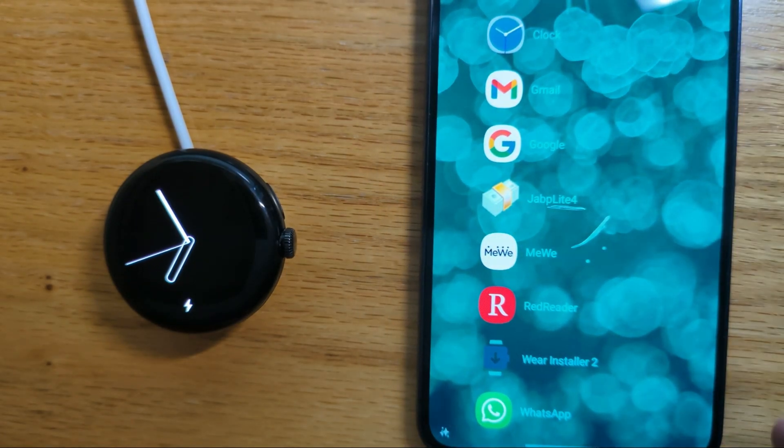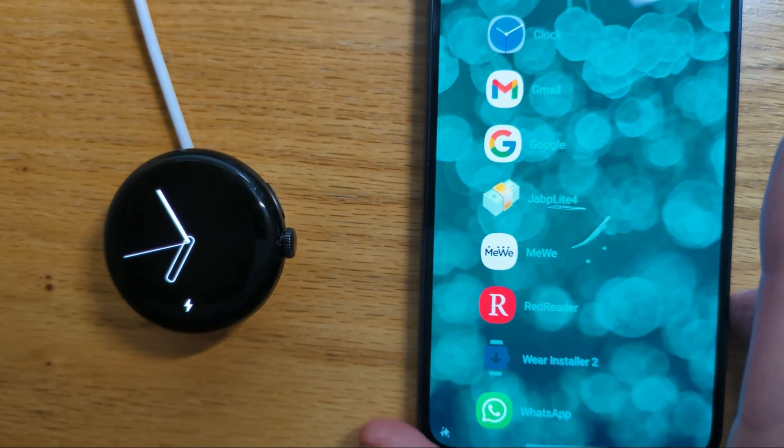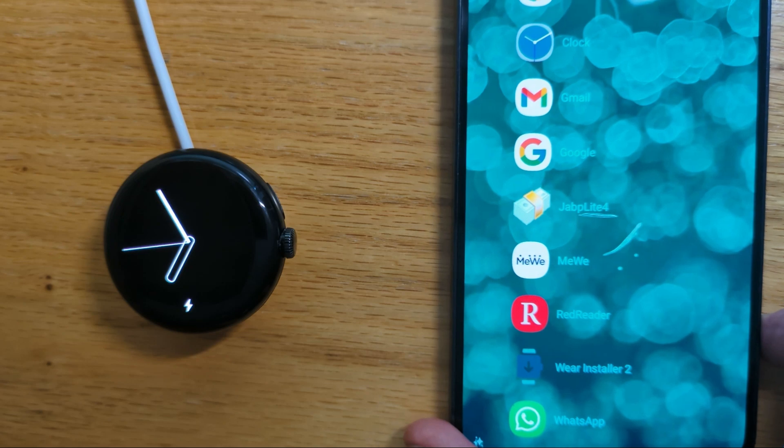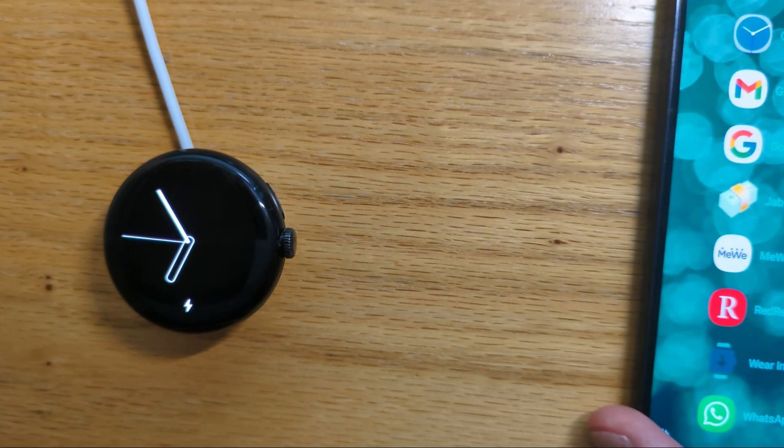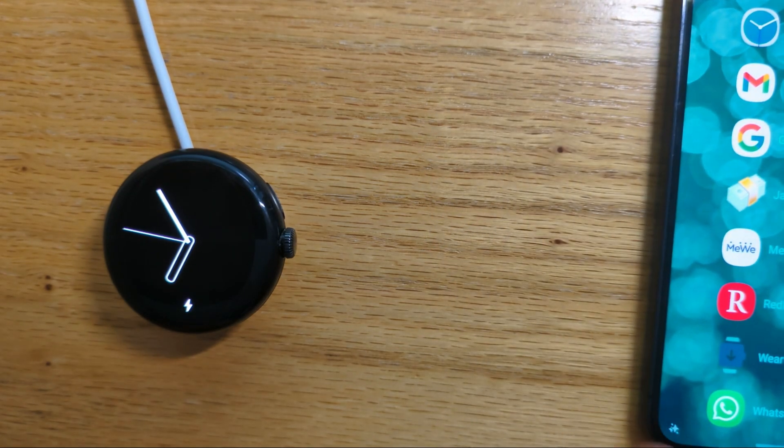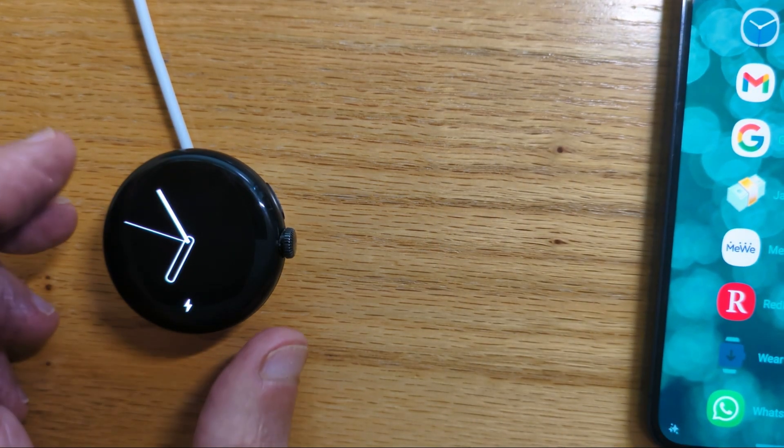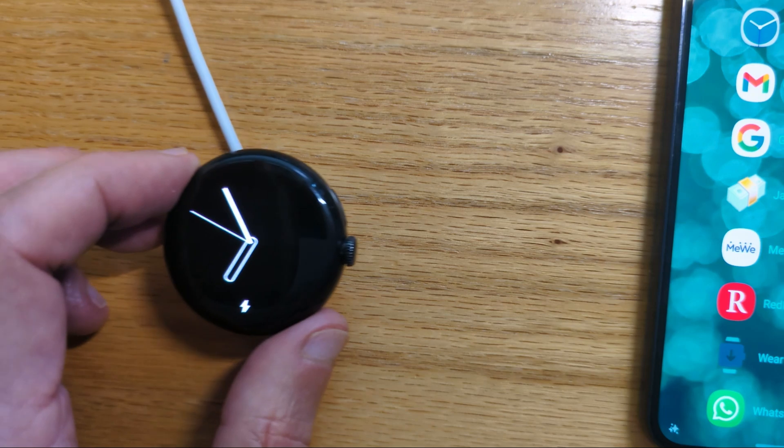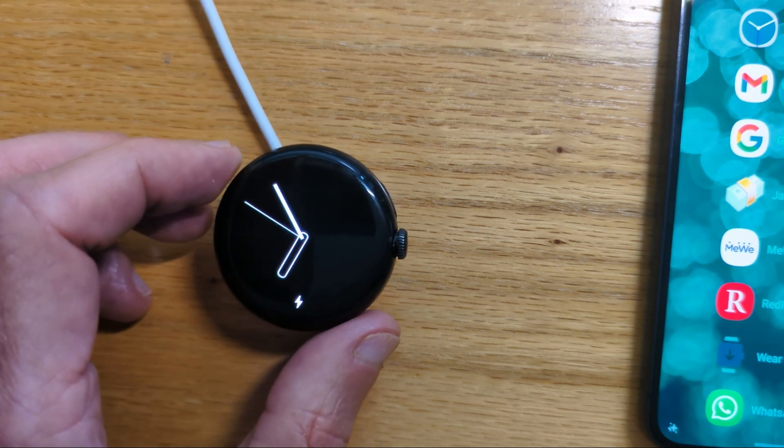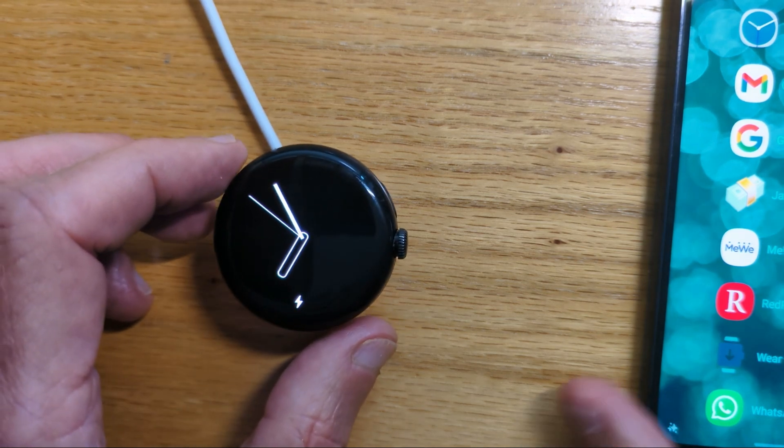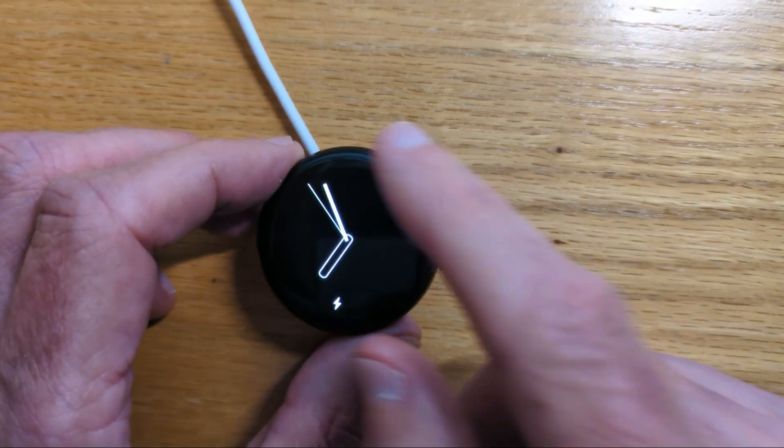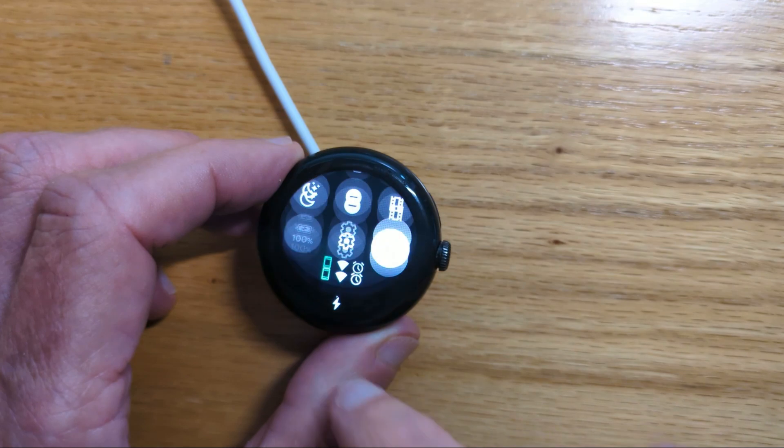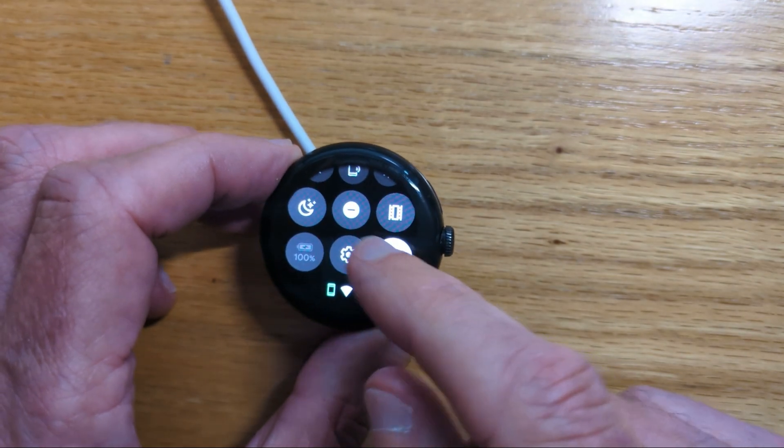Now we're going to use in a moment Where Installer 2 to install the watch app from the phone to the watch, but before we do let's just do a little bit of setup on the watch to get it ready.